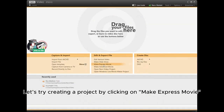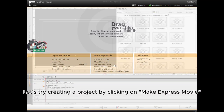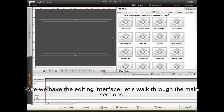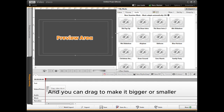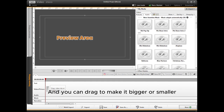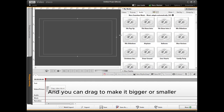Let's try creating a project by clicking on Make Express Movie. Here we have the editing interface. Let's walk through the main sections. This is where you'll watch your video as you edit, and you can drag to make it bigger or smaller.